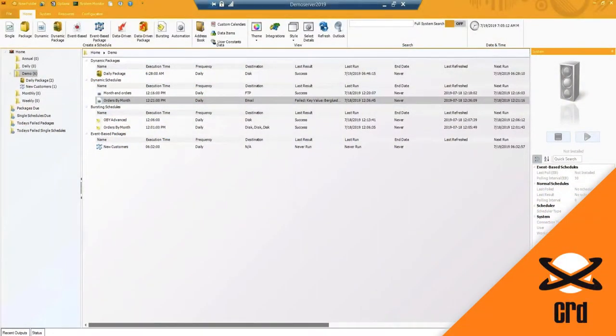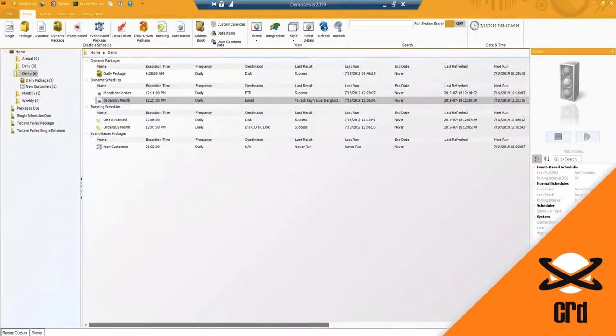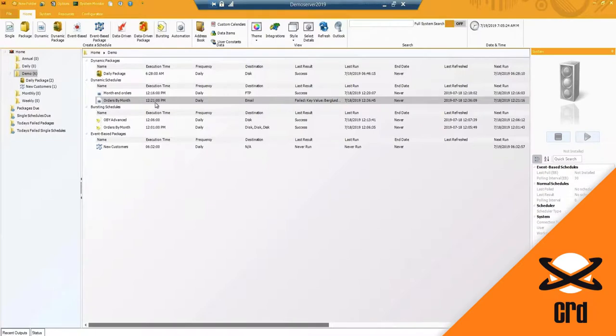Today I am going to be demoing our CRD software, which is a report automation tool for Crystal Reports. Currently what you are looking at is the home screen of the CRD software and you will notice I have a few schedules already created in these folders.